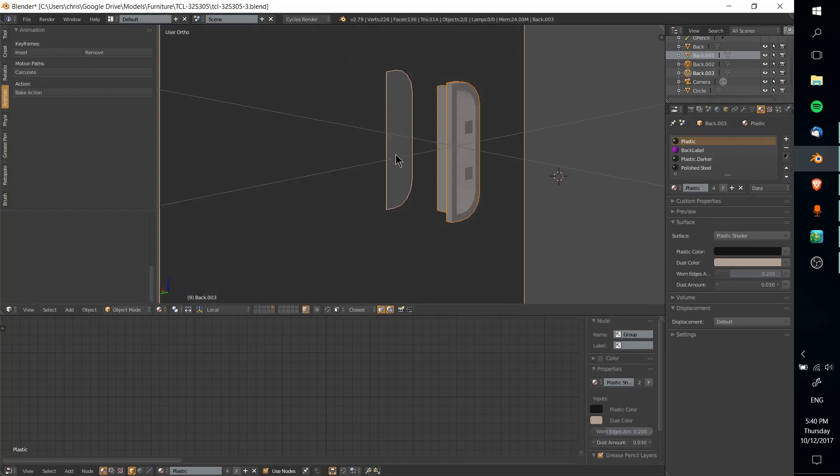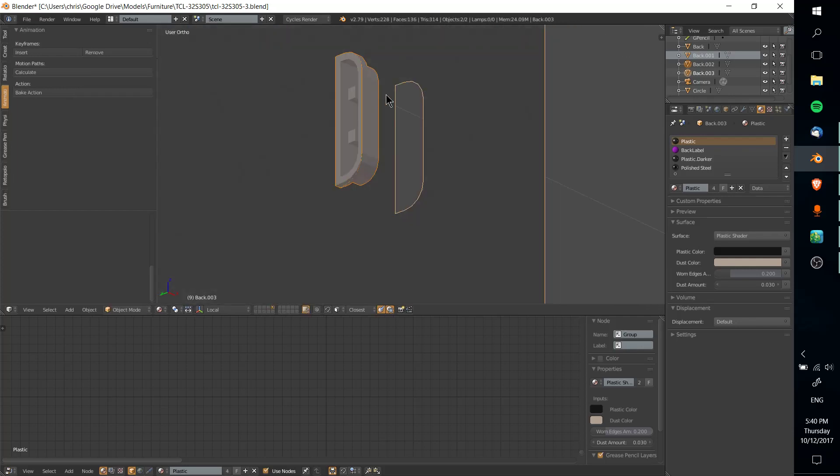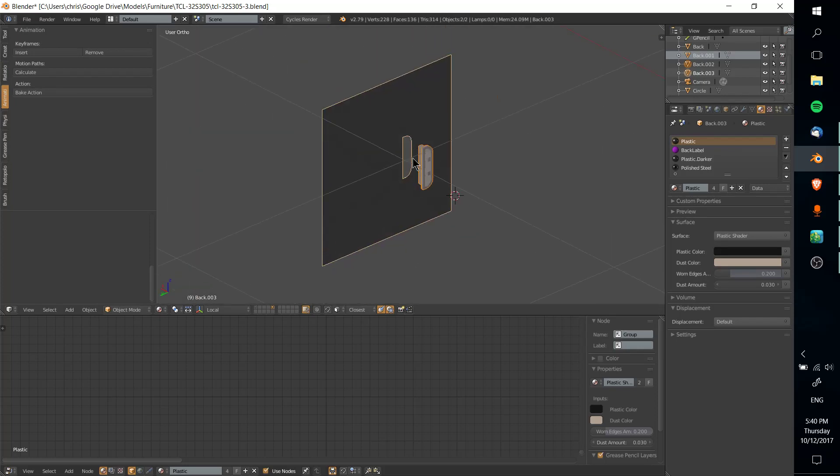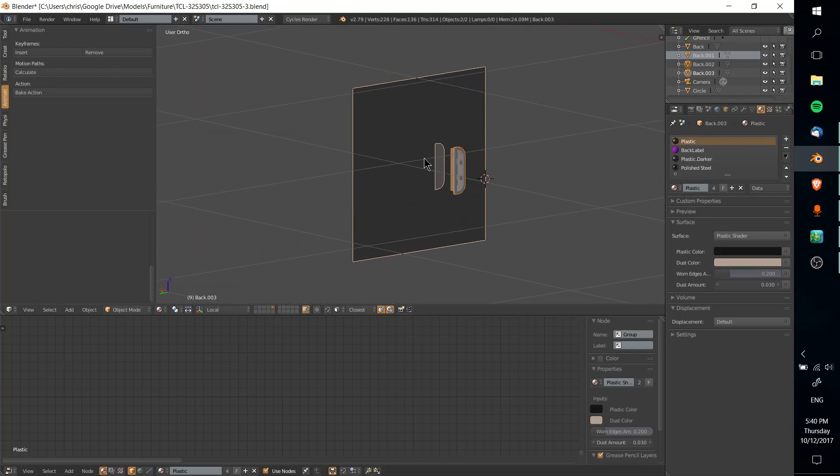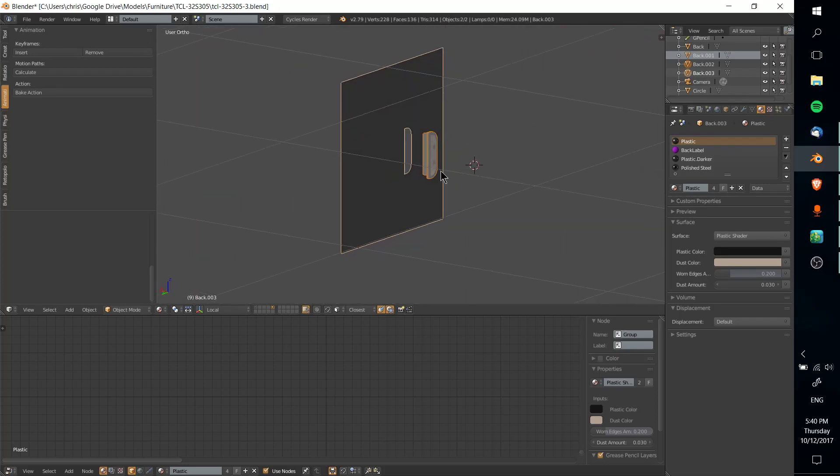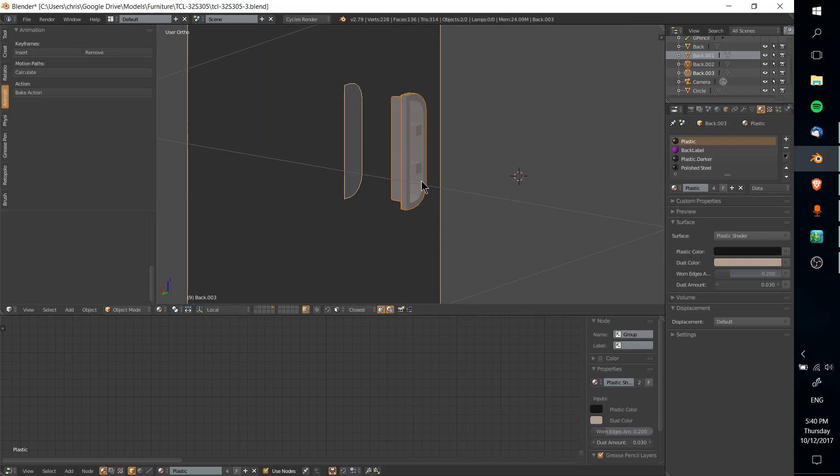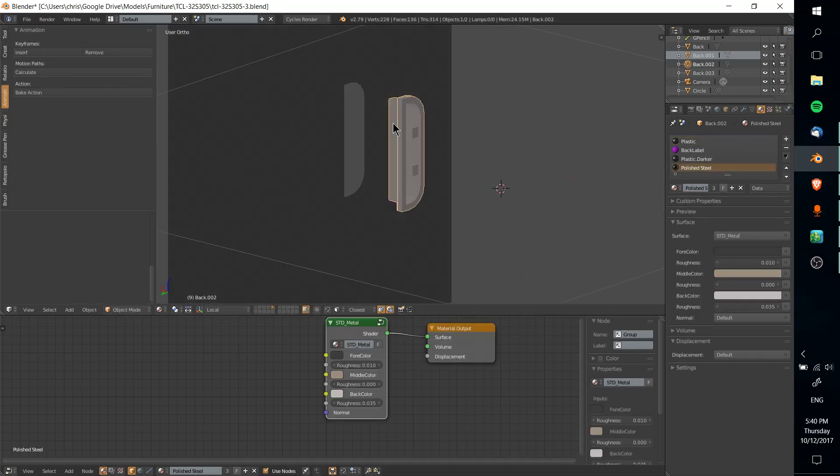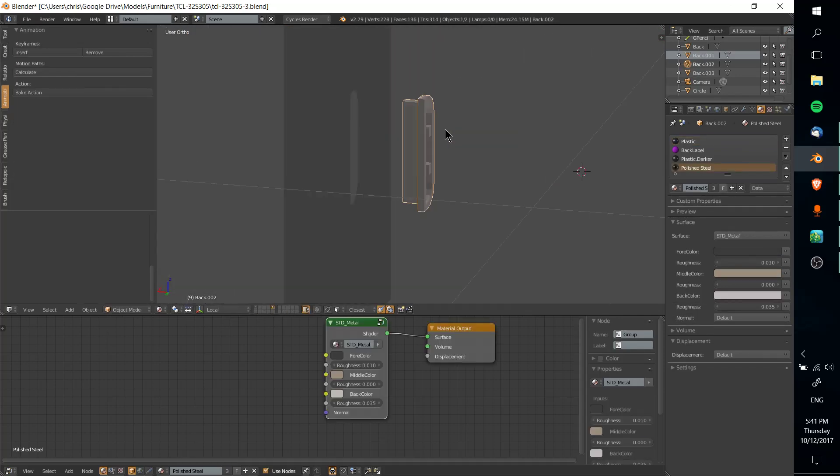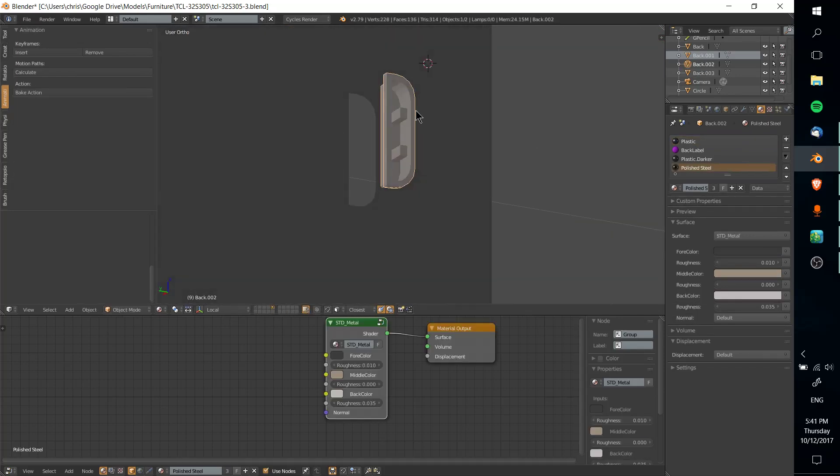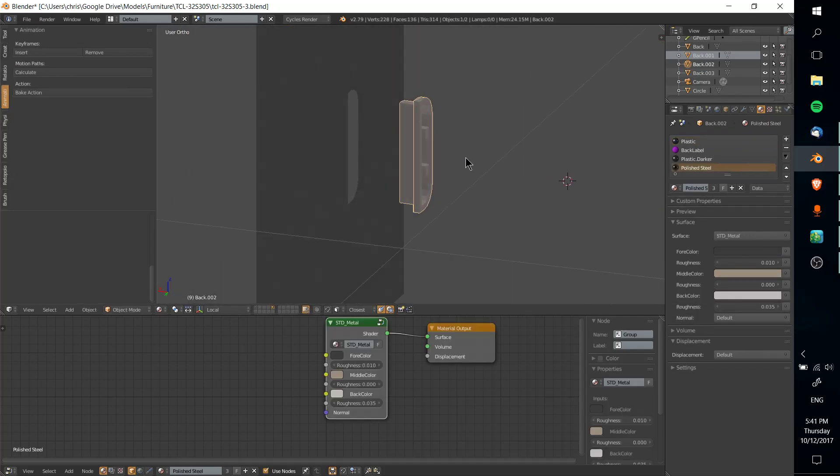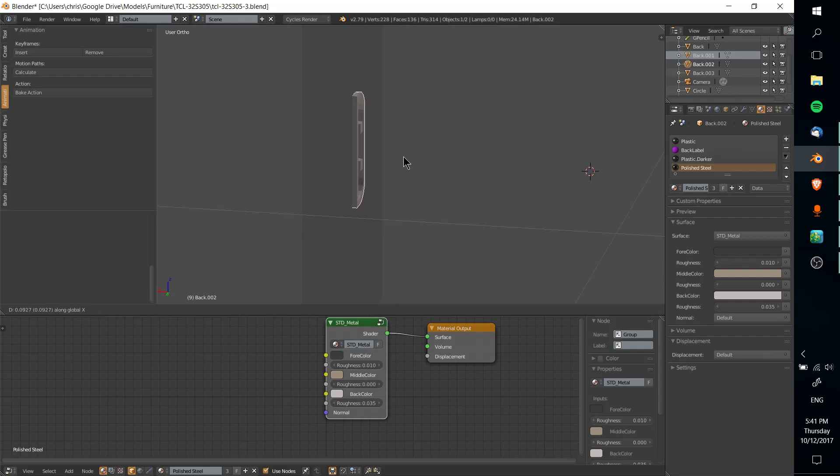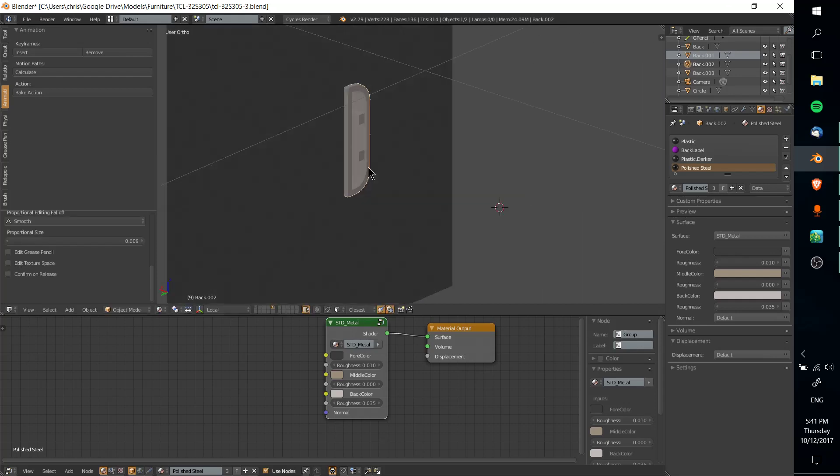Now we have that shape cut out of the plane behind it, and this is really useful, because we can take this object, this mesh - it's supposed to be an HDMI port - and we can just drag it straight into the hole that we cut.